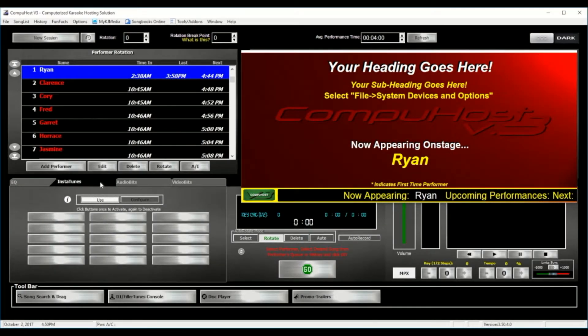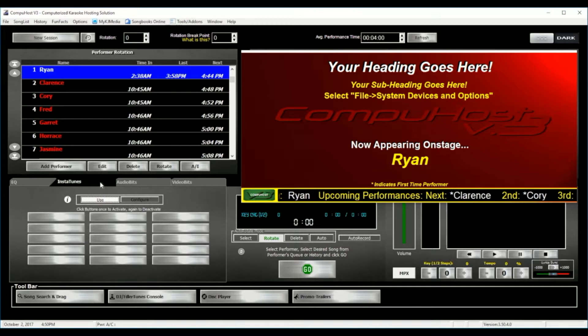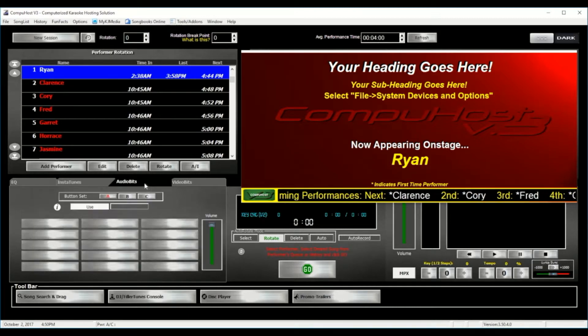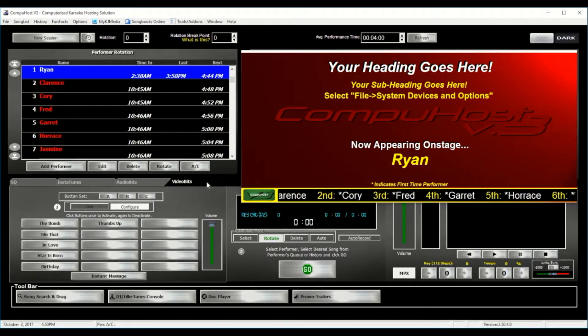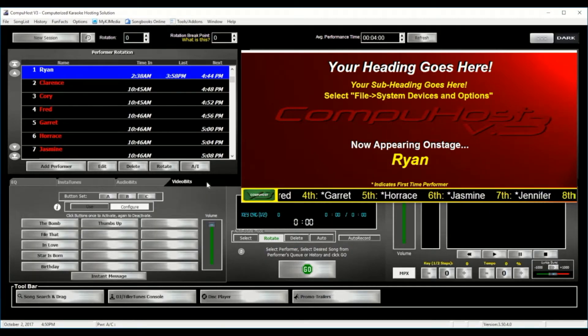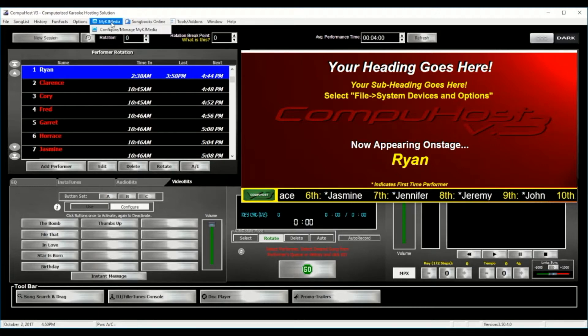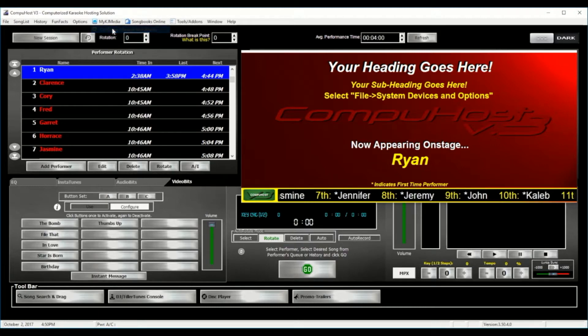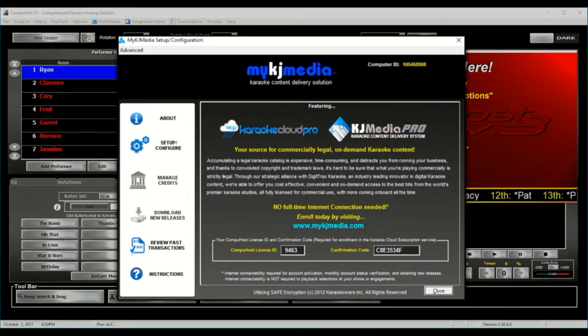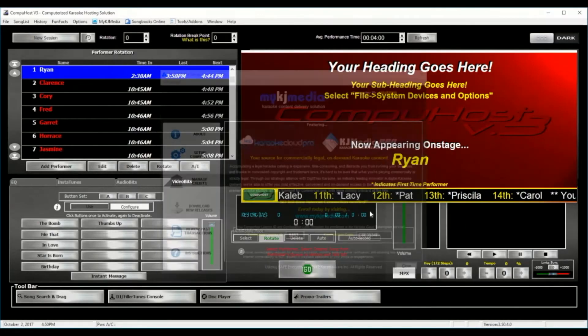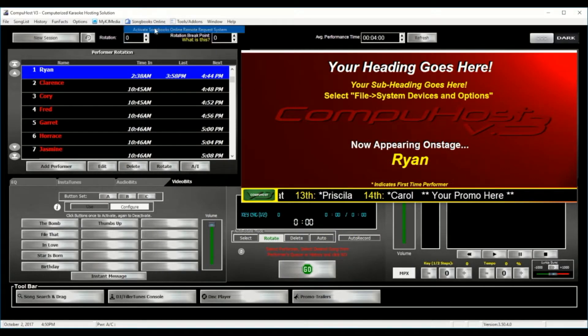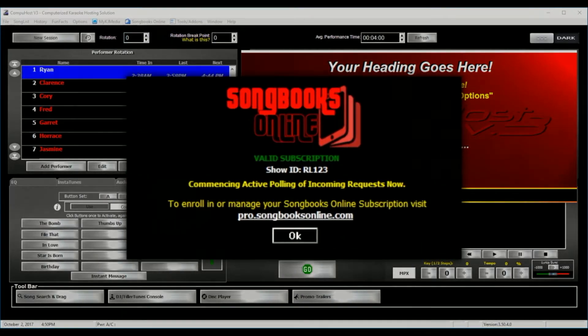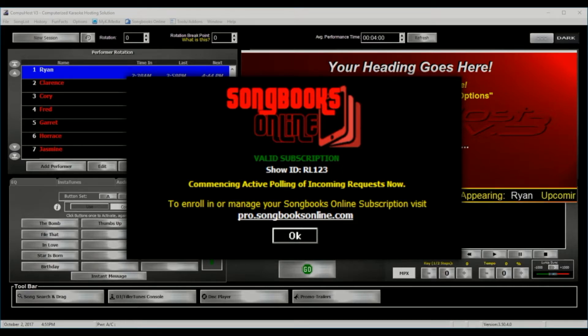Sign up for access to thousands of high-quality karaoke tracks licensed for commercial use directly through the application. Sign up for songbooks online. Allow your performers to browse your entire library and send song requests directly to CompuHost from their smart devices without leaving their seat.